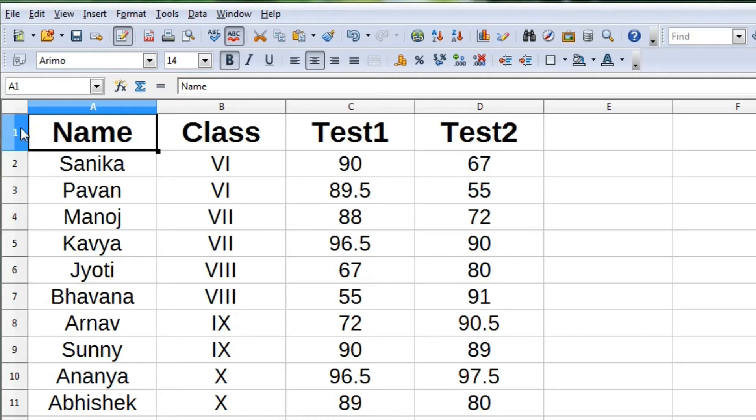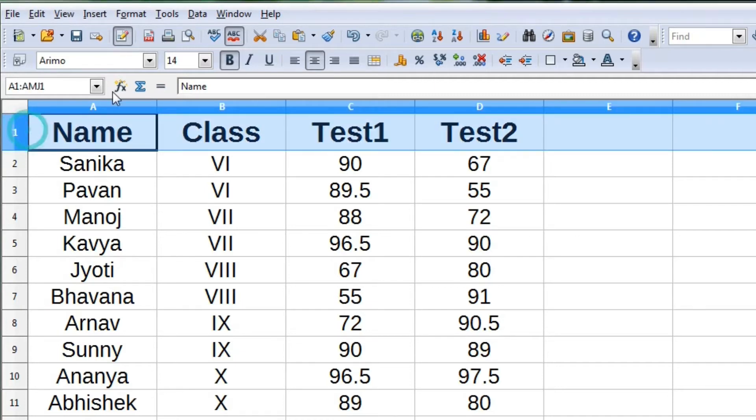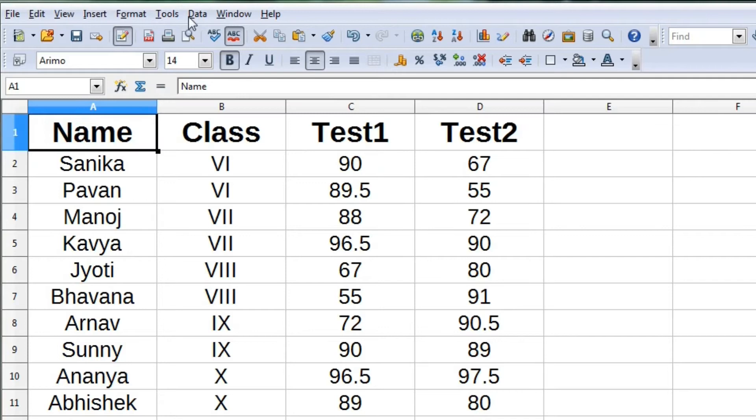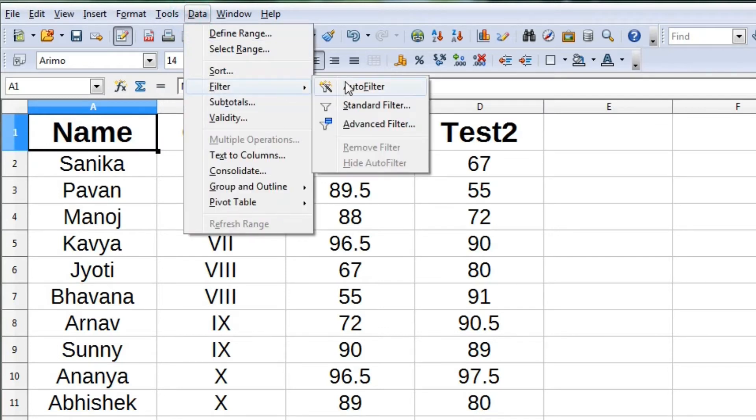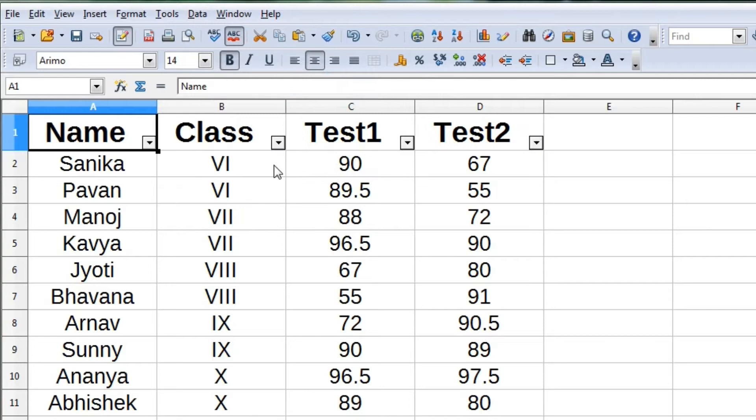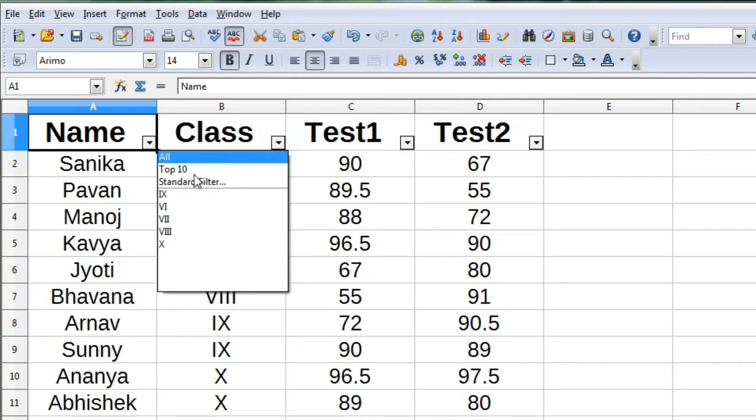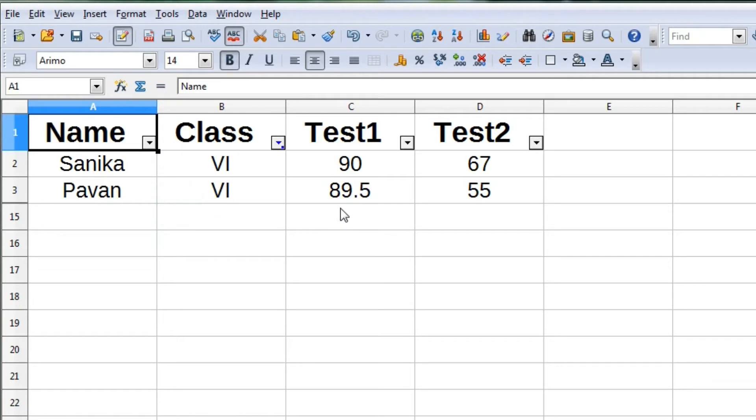if we want to see only class 6 data, we can see only class 6 data, and the rest of the data will be hidden. This is called filtering of data.